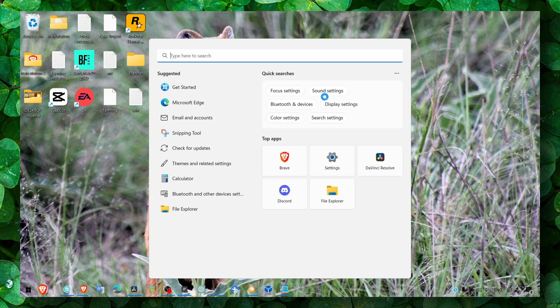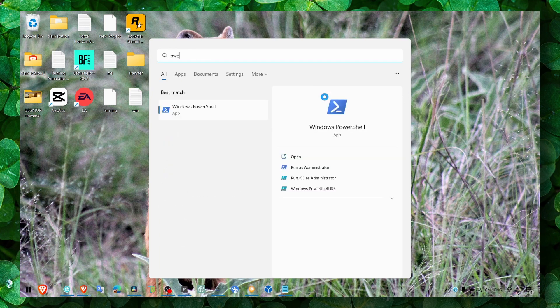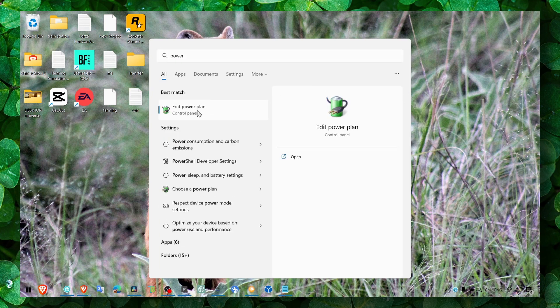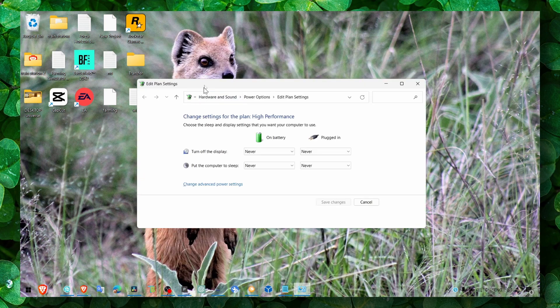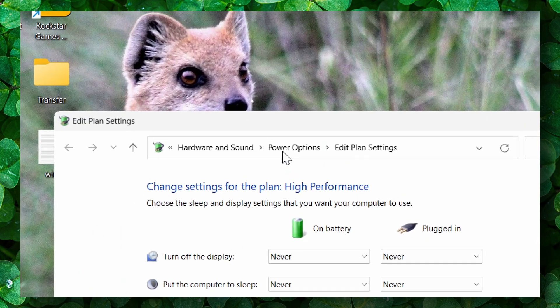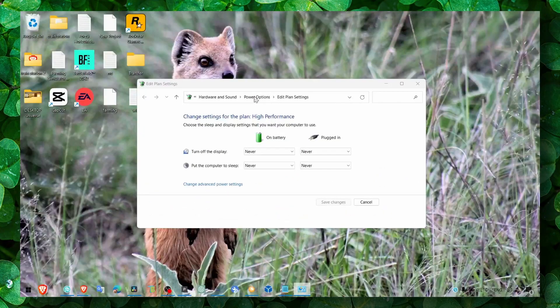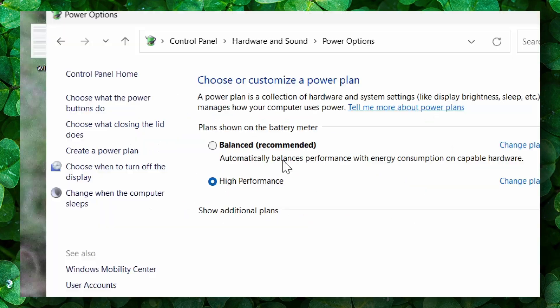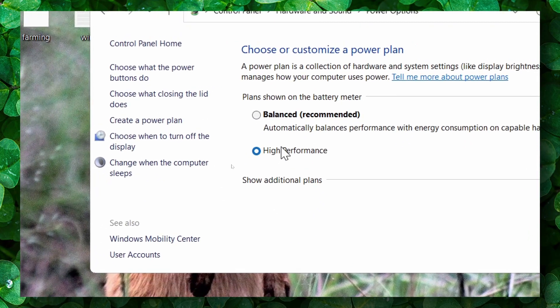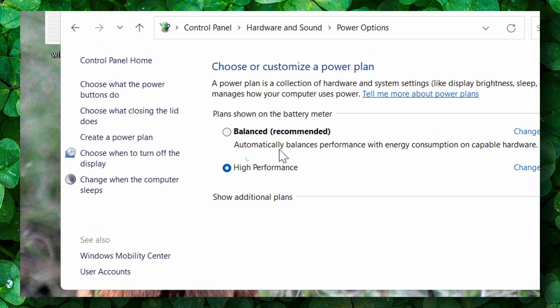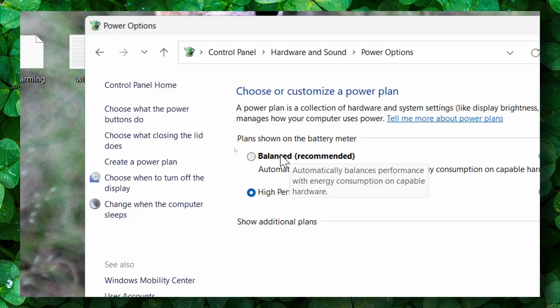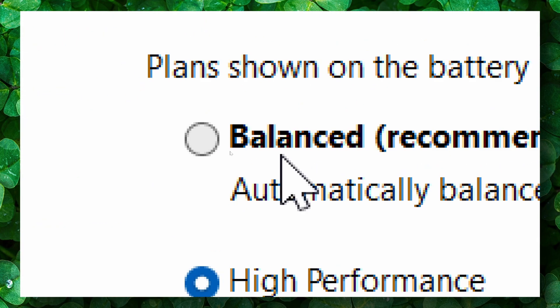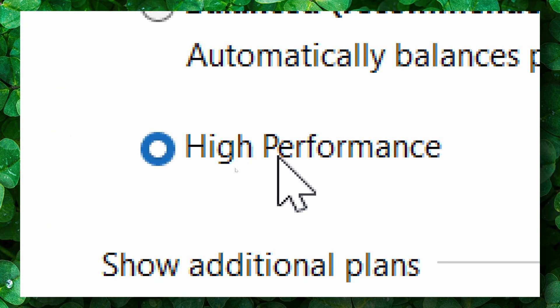Now the second method: go to power options, click on it, and then select high performance. Do not use balanced when you play the game, use high performance.